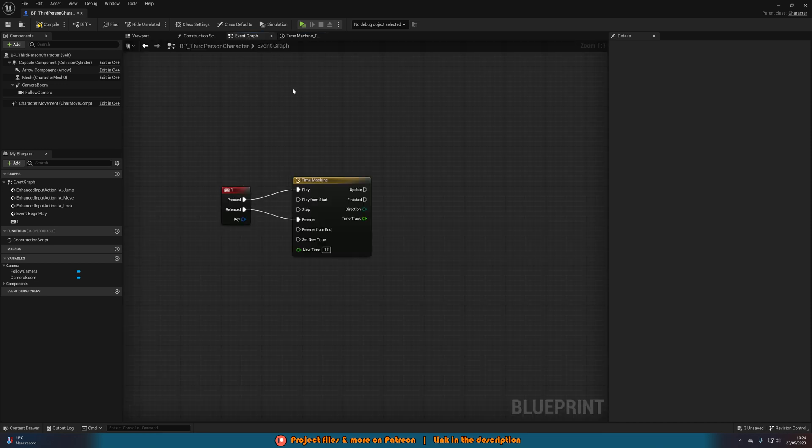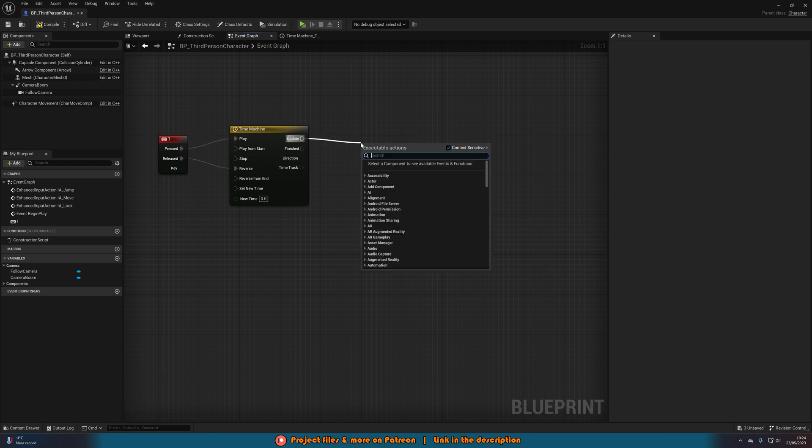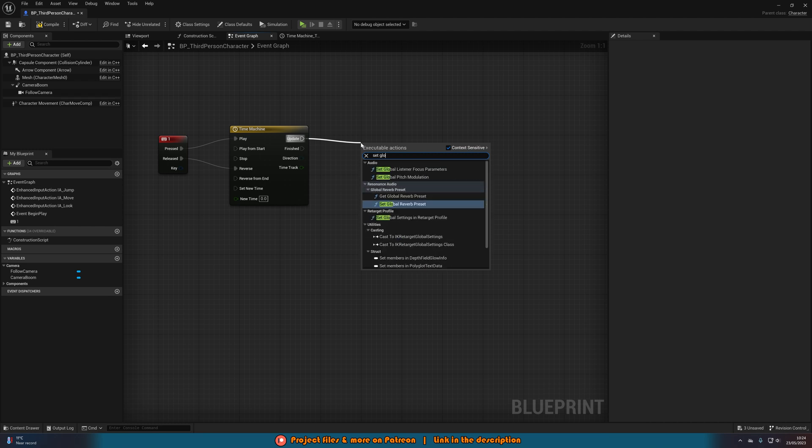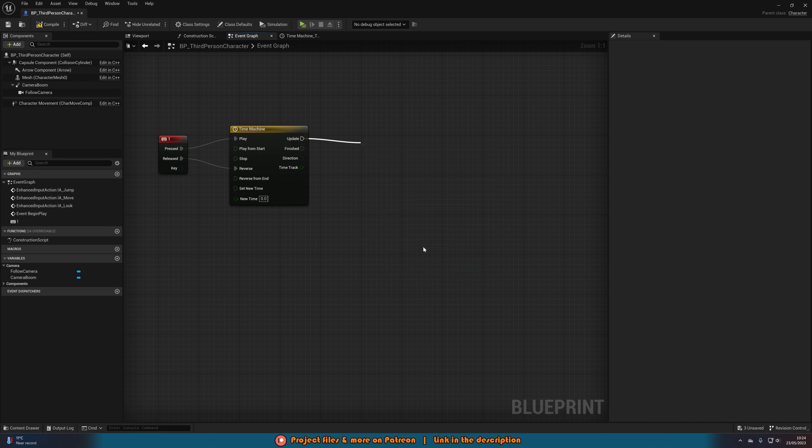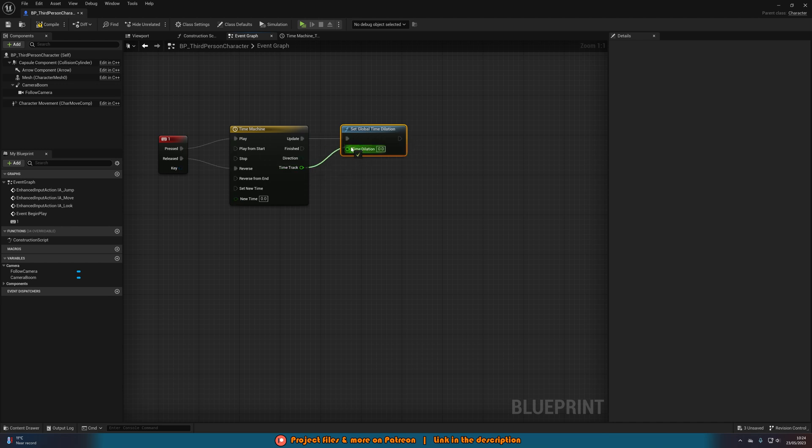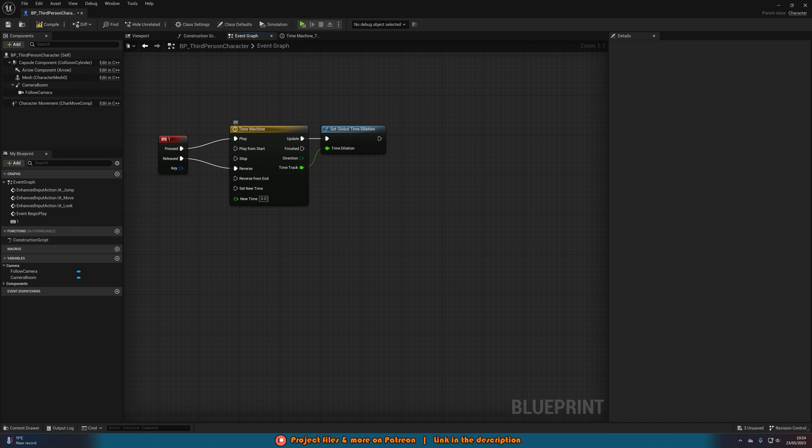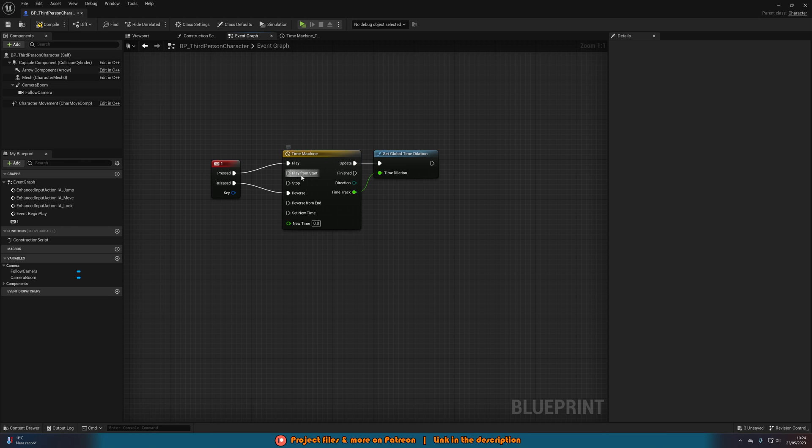So let's go back to the event graph. And now you see we have this time track here. We'll drag out update of our timeline and set global time dilation once again. And we'll get that there. And we can just input time track into time dilation there. So it's pretty much doing the same thing we just did, except it's going to be smoothly going from the value of 1 to 0.3. And then when we reverse, it'll go from 0.3 to 1. And because we've got in play and reverse, instead of play from start, reverse from end, this will be nice and smooth. So if you don't finish the track, it will still go back from where it is, so it'll look nice and smooth.